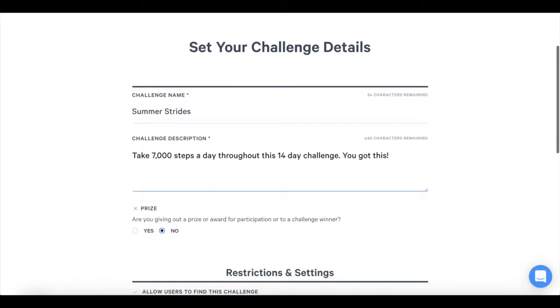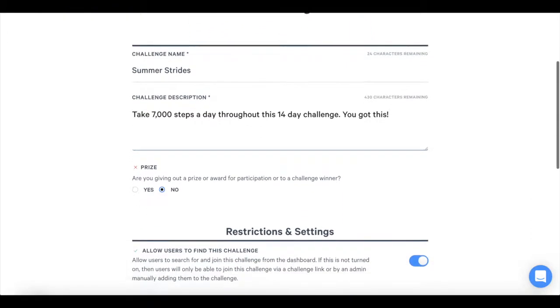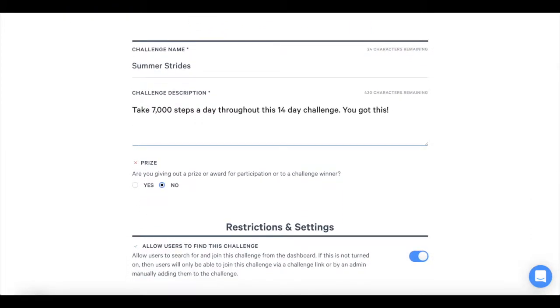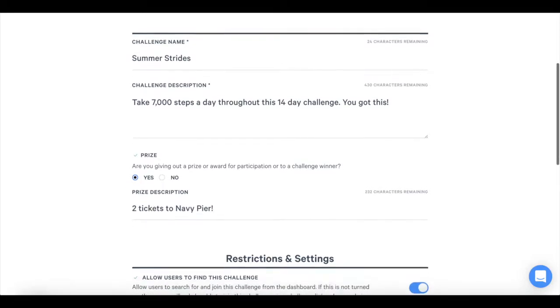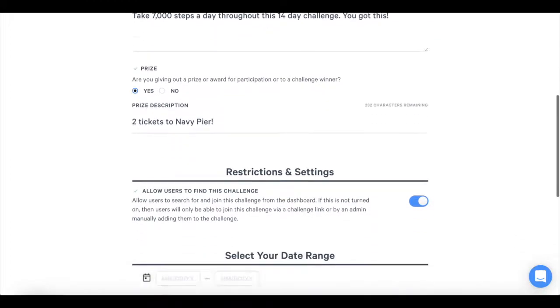Next, specify if you are giving out a prize or award for this challenge. If yes, write a prize description. We suggest giving prizes other than money. Intrinsic motivation, such as recognition or a fun experience, is highly effective and can lead to stronger, longer-lasting engagement.